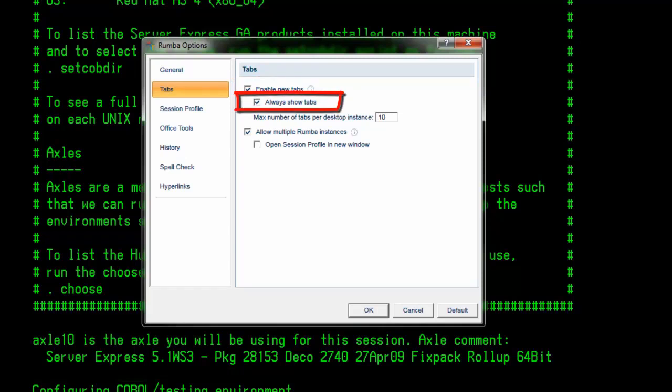Always show tabs. Check this option when you want to see the tabs for the display session, even when you are working with only one display session.